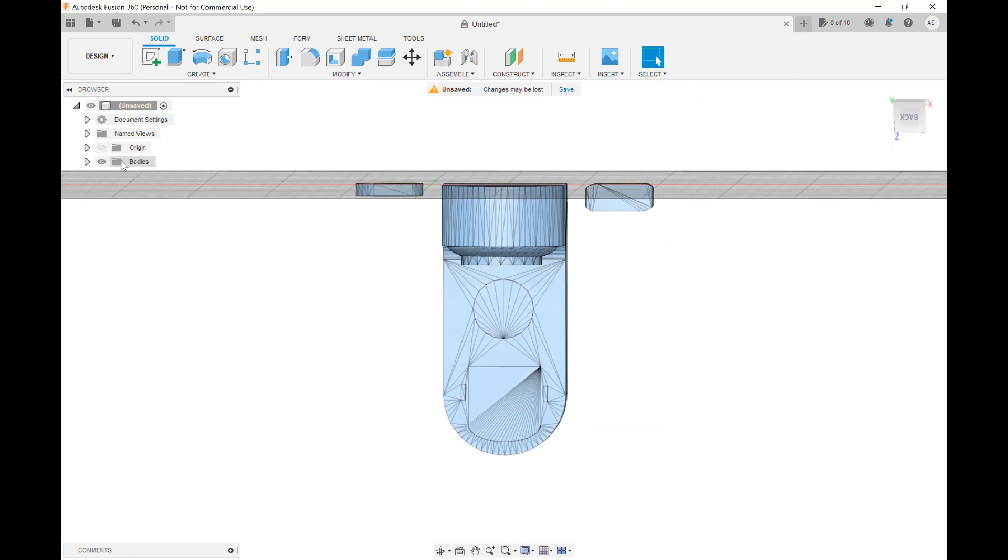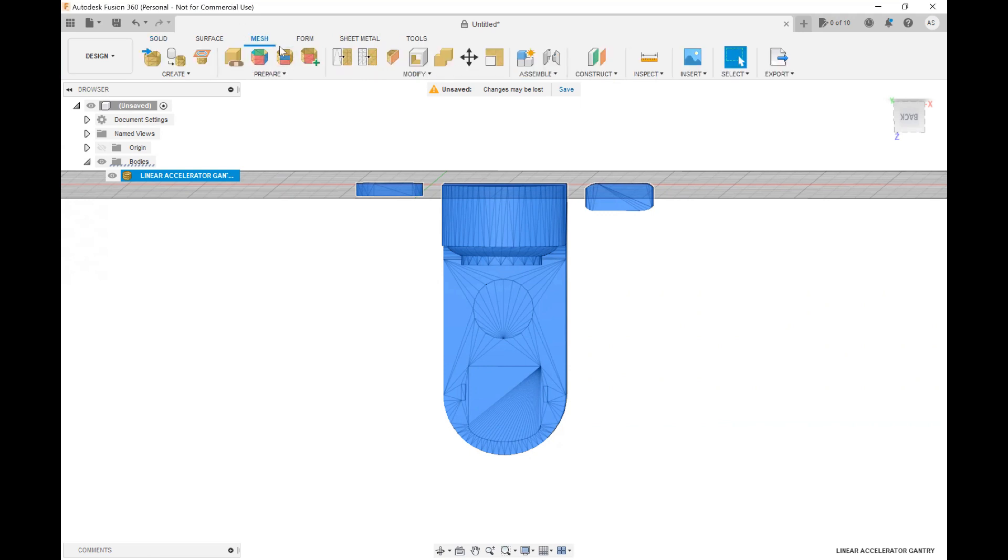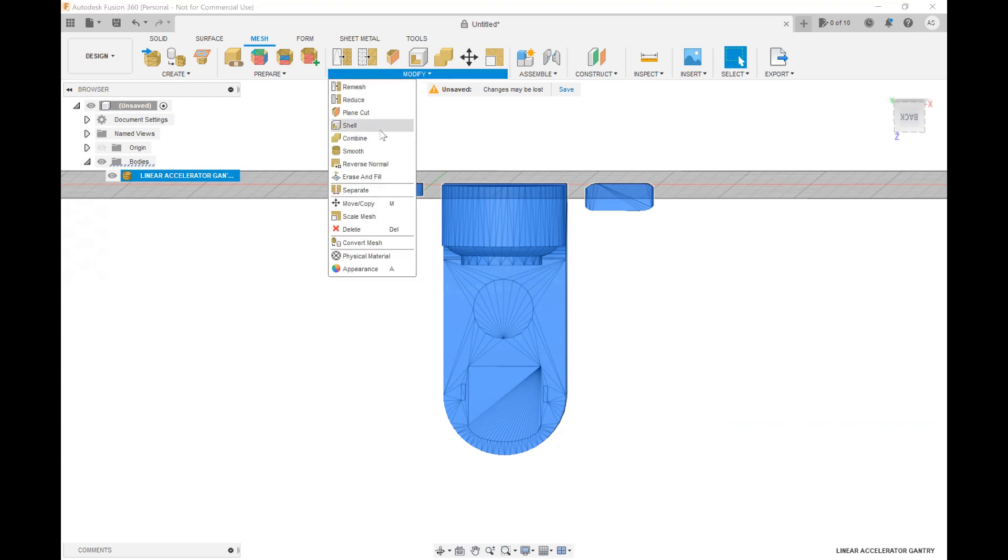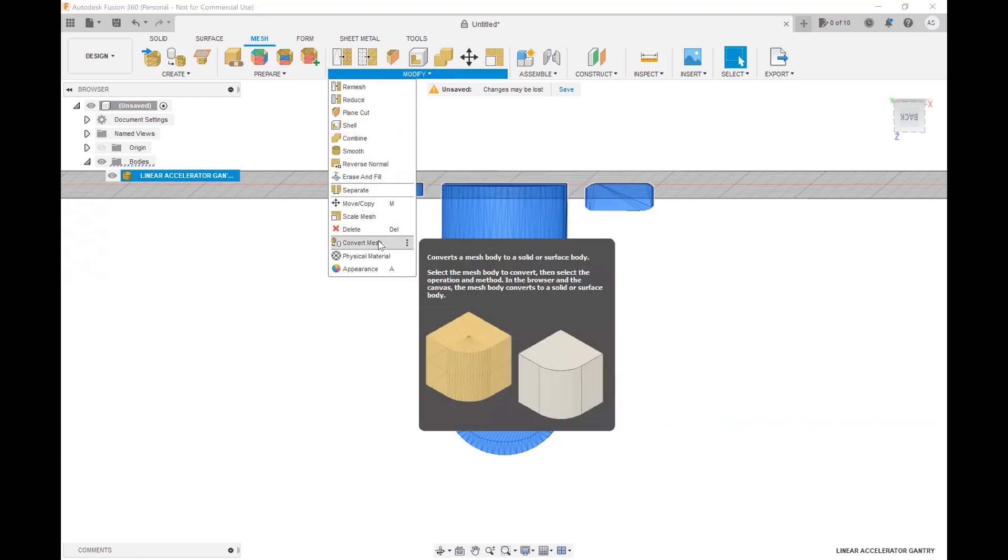Now on the bodies folder you can select your mesh, select your overall STL file, and on the toolbar there's a little tab called Mesh right here. You're going to click on it and under Modify you are going to hit that drop down and you are going to choose Convert Mesh.